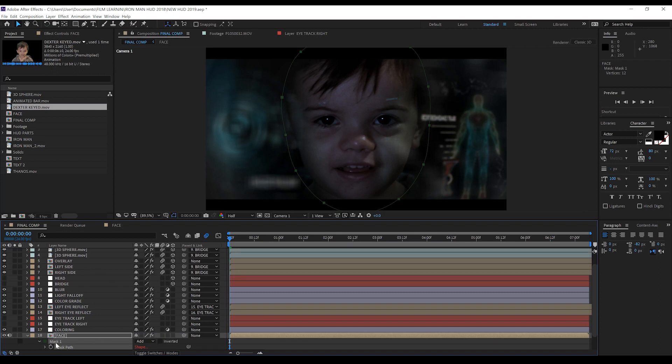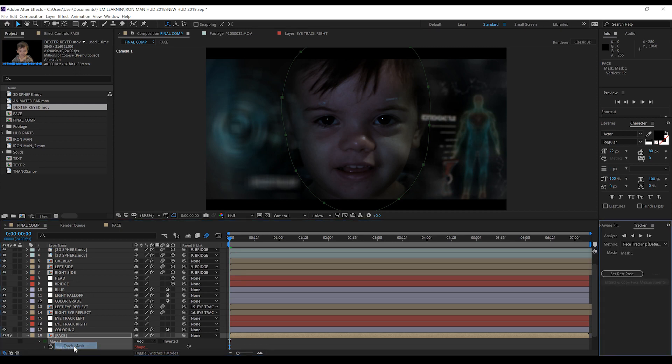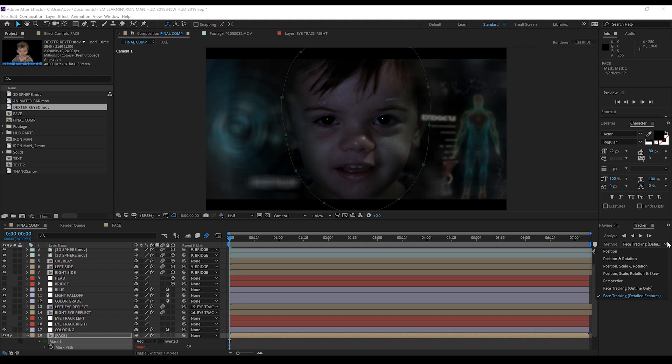First head to our face comp, hit M M to bring up the mask path settings, making sure you're on the first frame of the comp. Hit the stopwatch to remove our previous animation. Done. Next we want to right click on the mask and select track mask. We'll then head over here to the tracker settings and set it to facial tracking with detailed features if it isn't already, and then we're going to hit the play button.